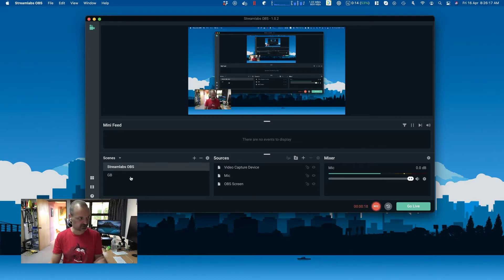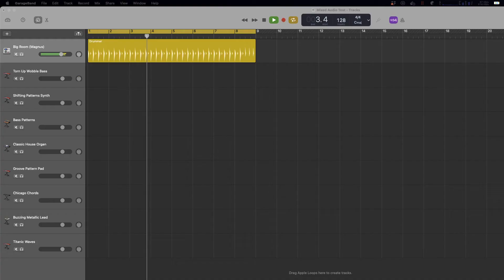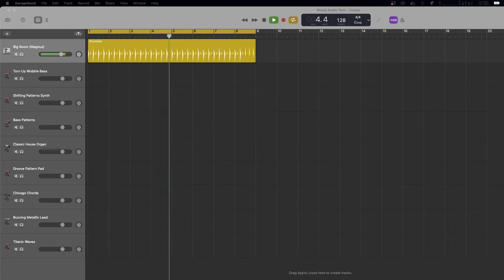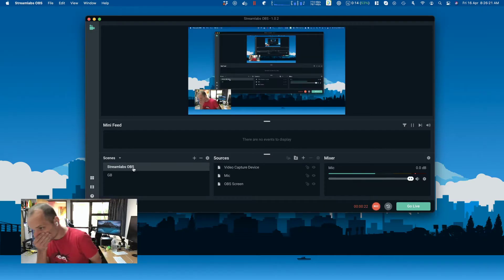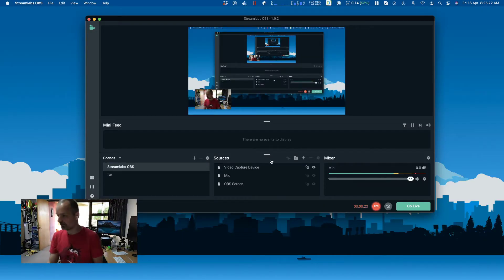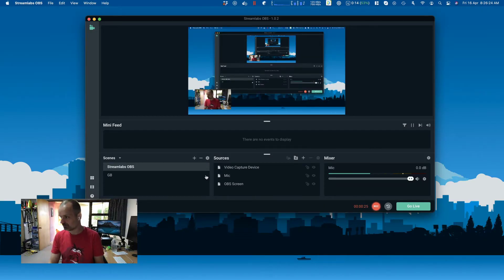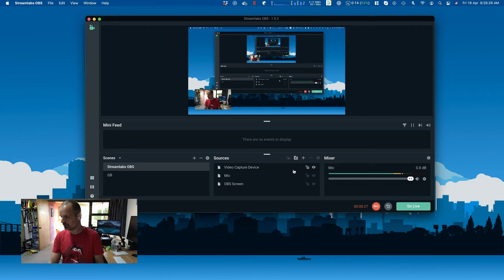Let me show you that. It's just playing a loop like so. The question is, how do we get that into Streamlabs?